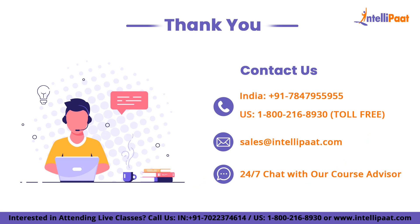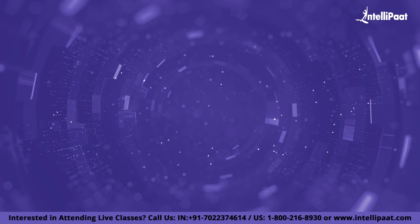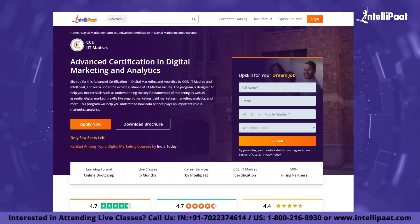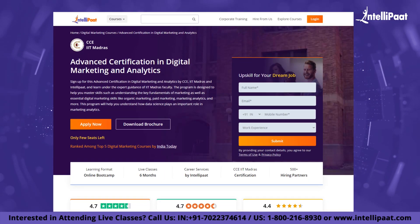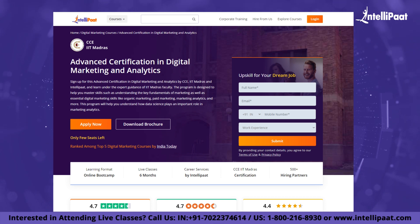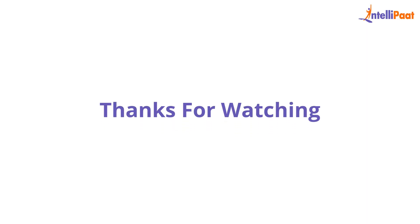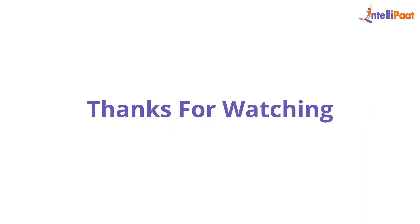And with that we come to the end of this video. Thank you for watching. Intel Path provides an Advanced Certification in Digital Marketing and Analytics course by CCE IIT Madras. You will get to learn from IIT Madras faculty and industry experts. Reach out to us to know more. Thank you again.